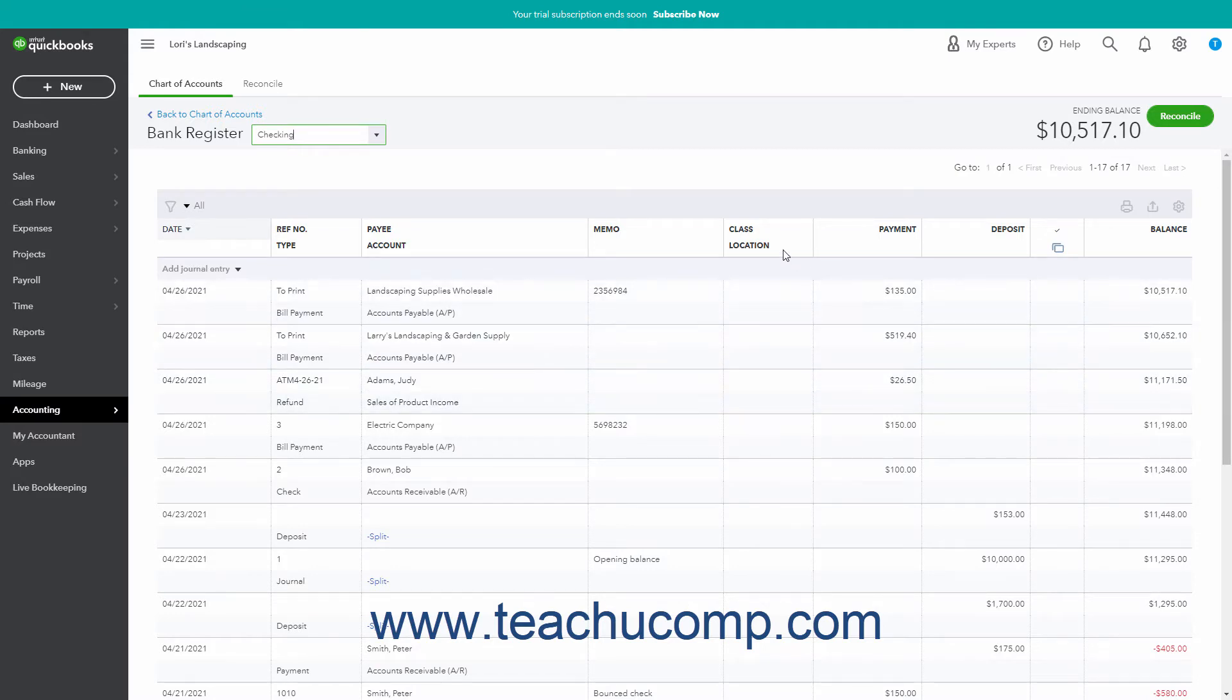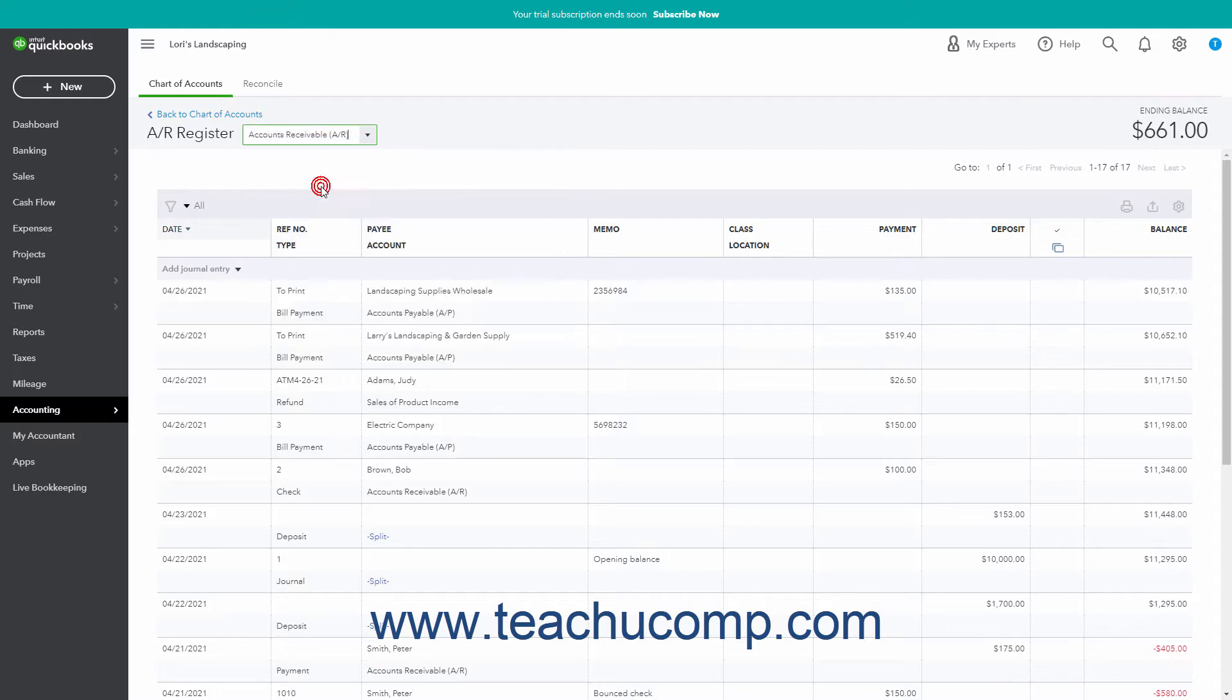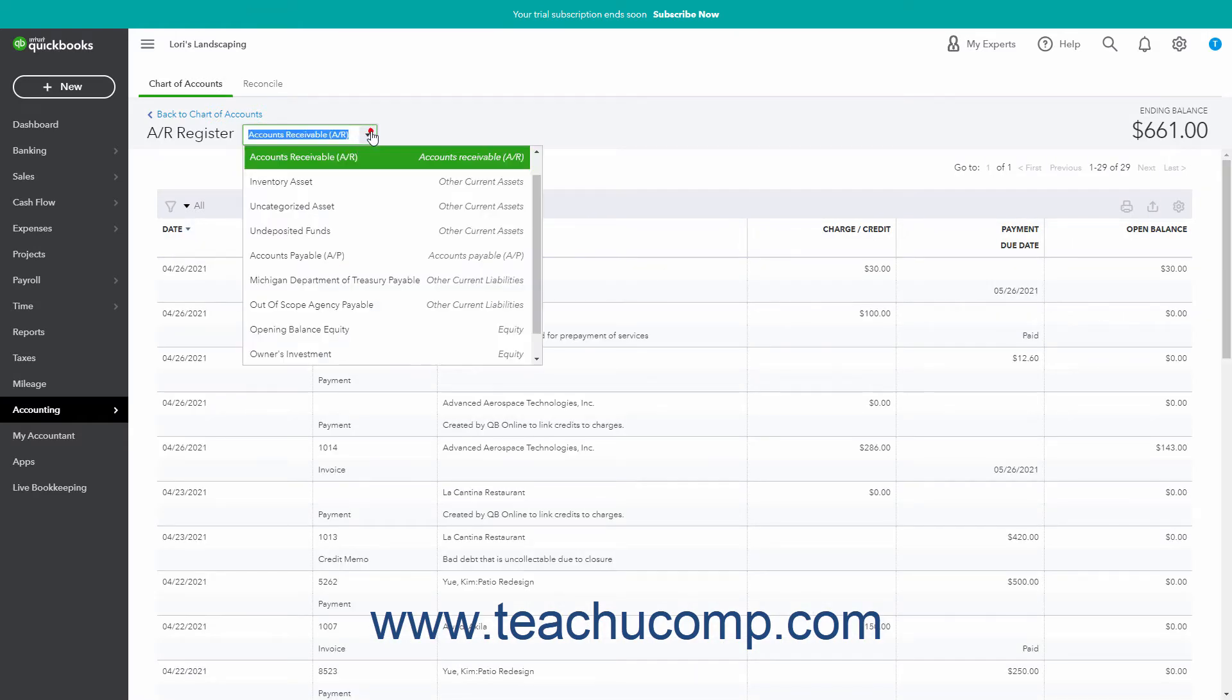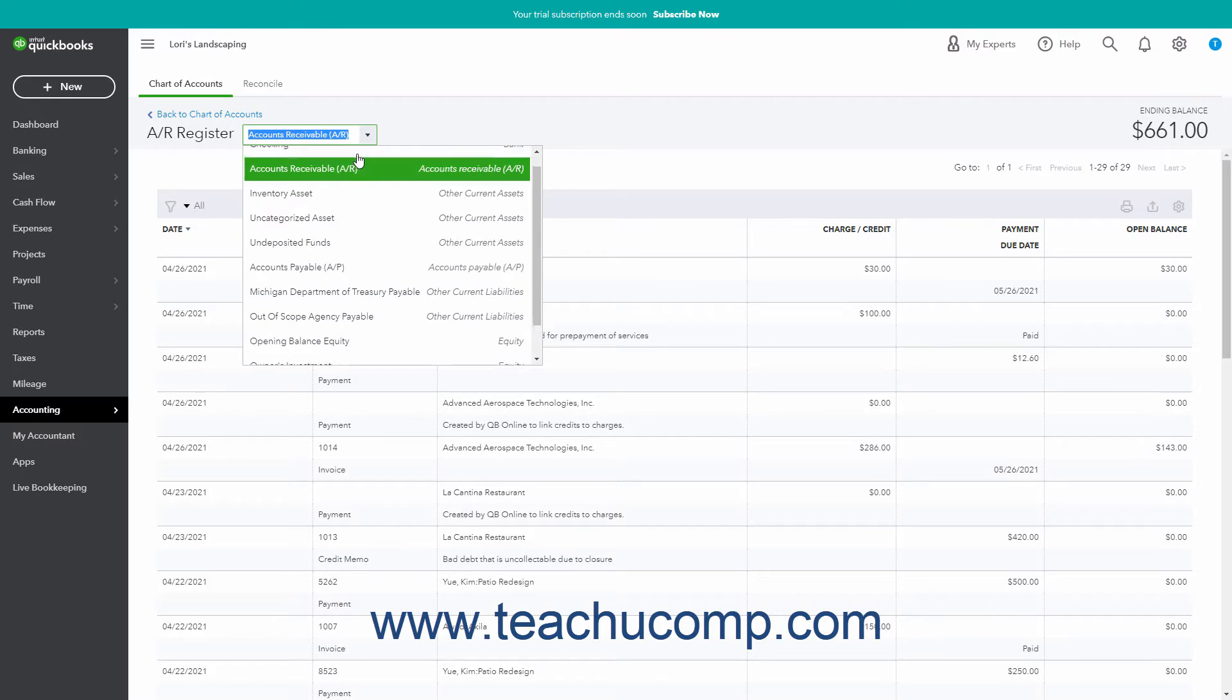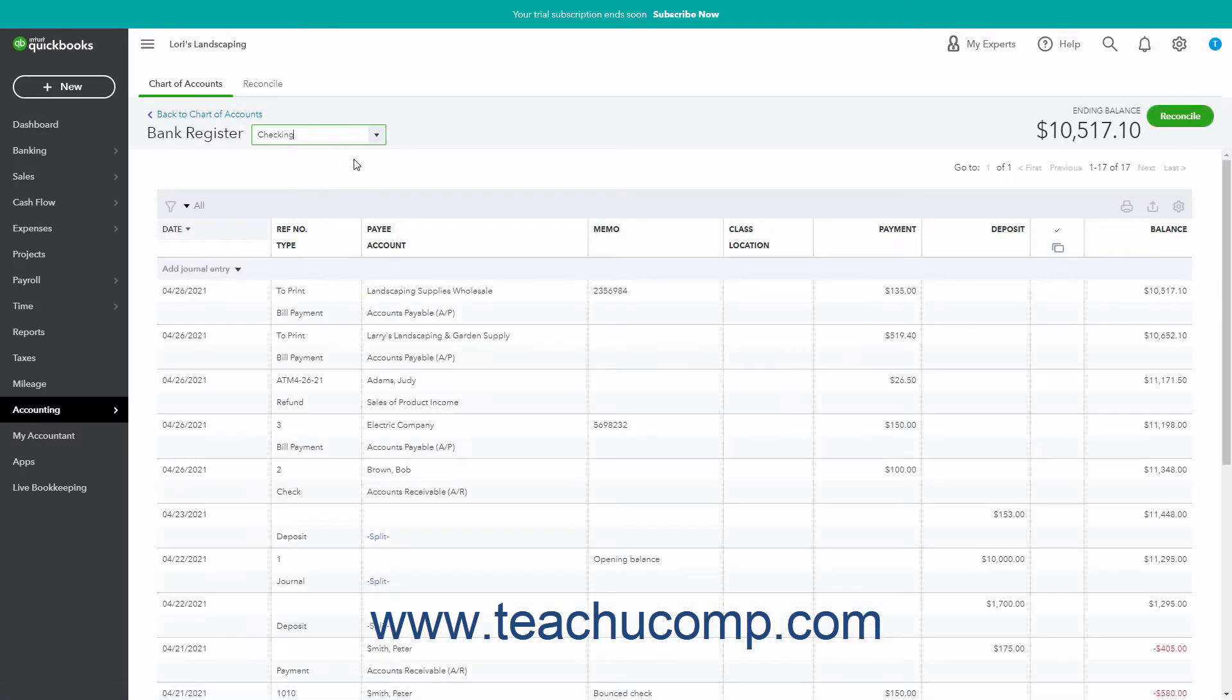At the top of the Accounts Register page is a dropdown that contains all of your accounts. To quickly switch the Account Register, select a choice from this dropdown menu. The Account Register shows all the account's transactions. By default, these are sorted by date from newest to oldest. The columns shown in an account's register vary based on the type of account selected.